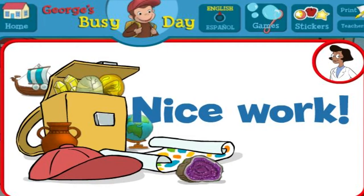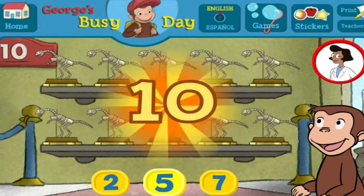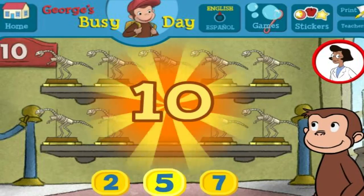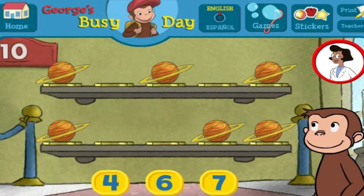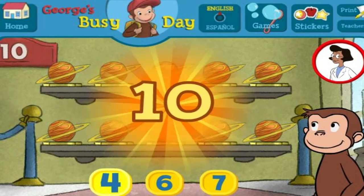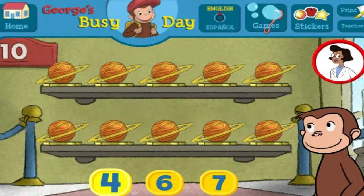Nice work. Here we have five things. How many more do we need so that we have ten all together? Four. That's it. The exhibit now has all ten things.